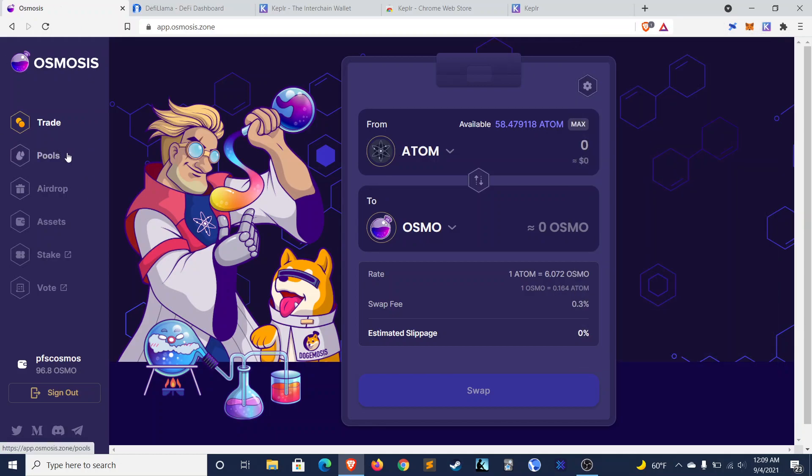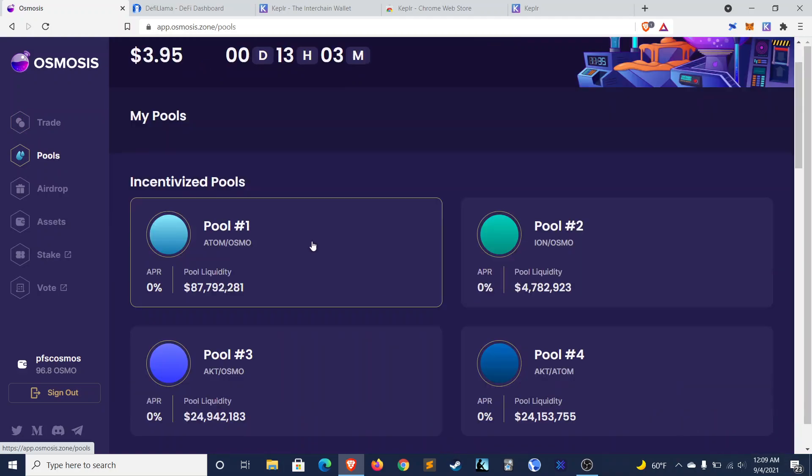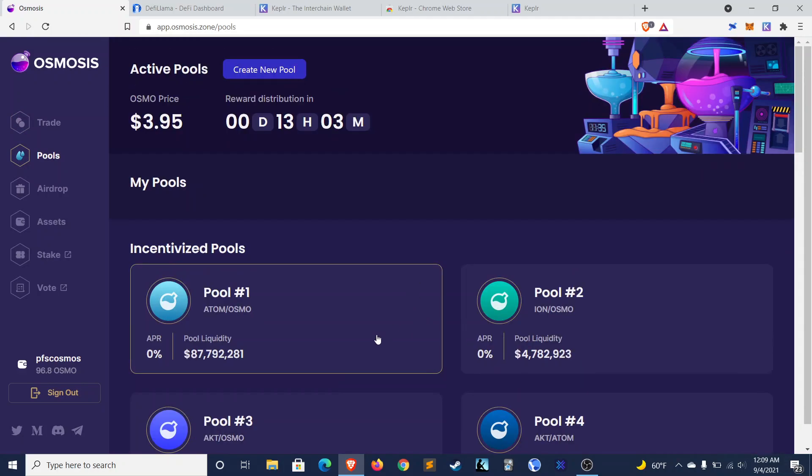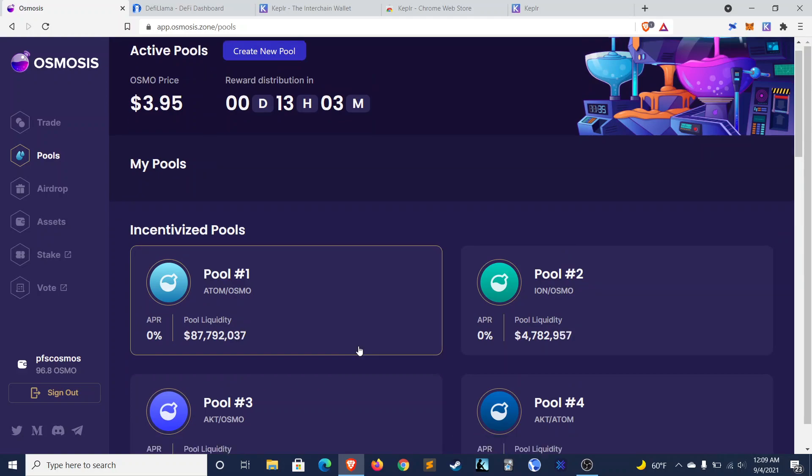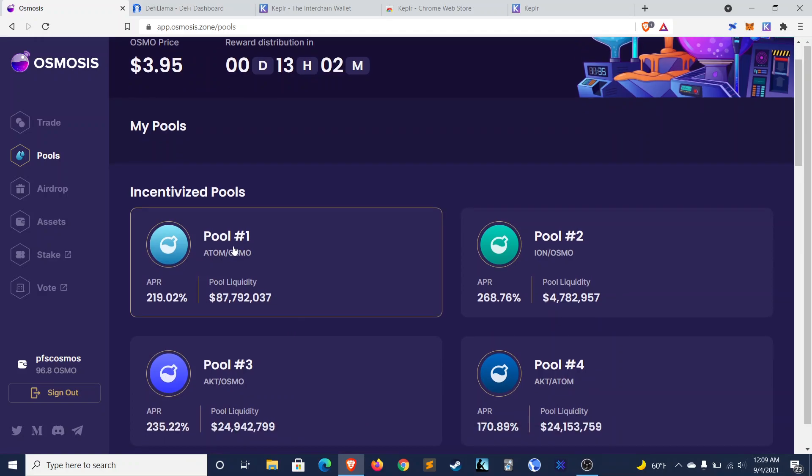Now to take a quick look at the decks. Jumping over to the pools. First thing I want to call out is that these APRs, as soon as they load, they are not 0%. There they are. These APRs are actually quite juicy. So the Atom Osmo pool has 219% right now.